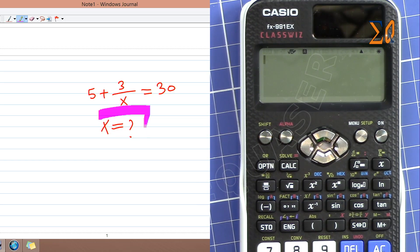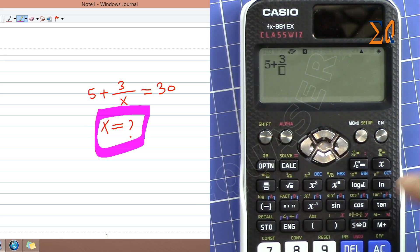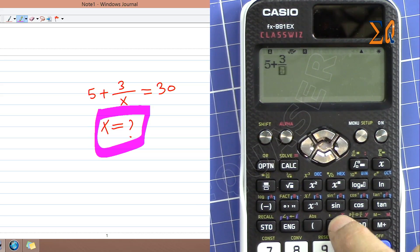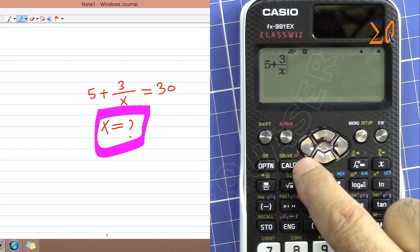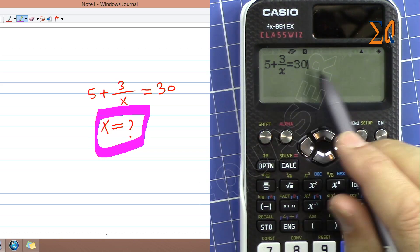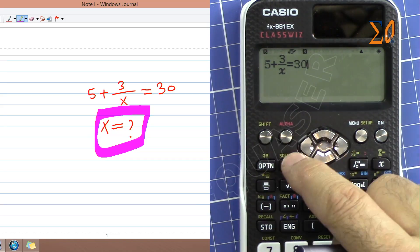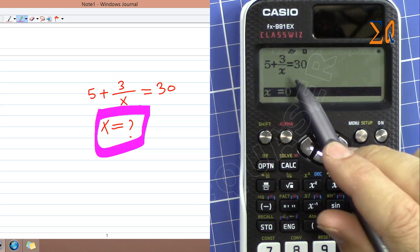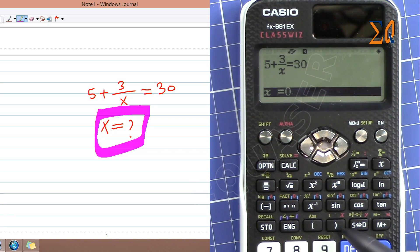We want to solve for X, so first we enter our equation: 5 plus 3 over — we press Alpha and this X, which is red color — with the right arrow come to the right, and then for equal press Alpha equal, and then 30. So this is our equation. Then we use Solve by pressing Shift Solve. Now it says you want to find — solve for X — this X equals 0 is the X in the memory.